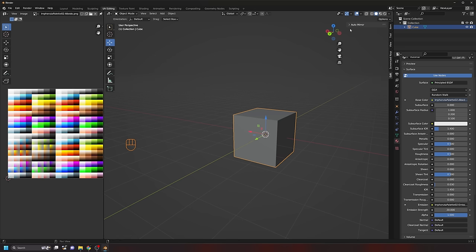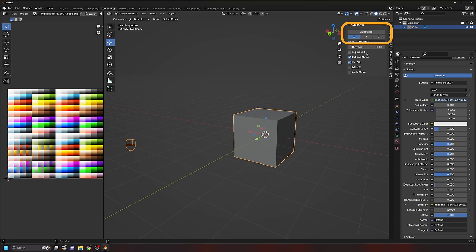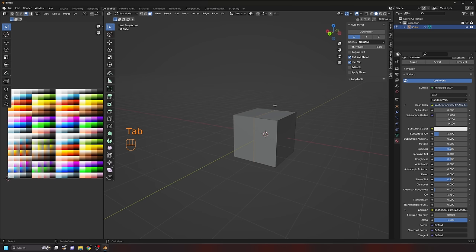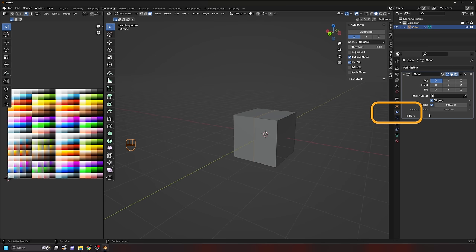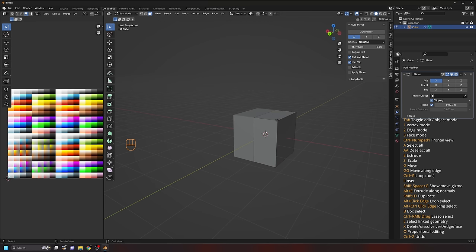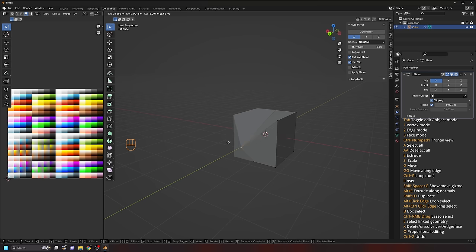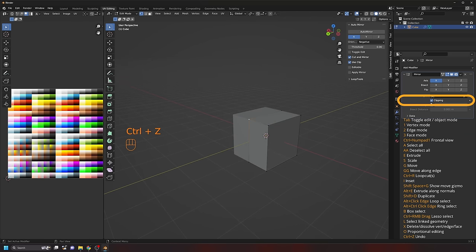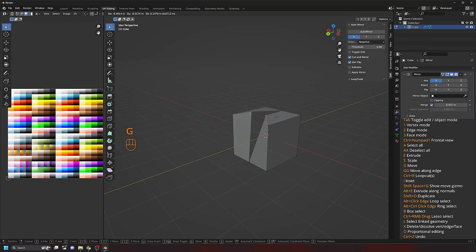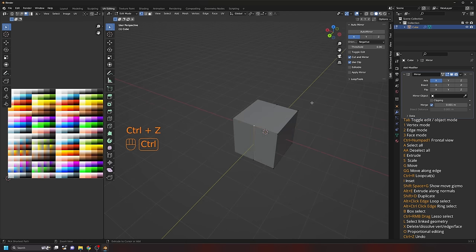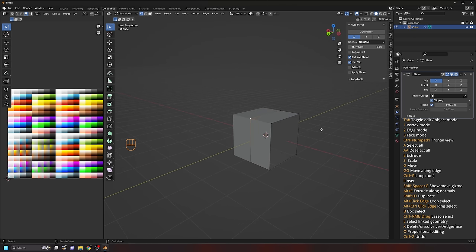With the object selected, under the Edit tab go to Auto-Mirror, change the orientation to negative, and click the Auto-Mirror button. Press Tab into Edit Mode and you'll see a split through the object. Under the Properties panel click the wrench icon to see the Mirror modifier has been applied. In Mirror Mode you can only edit one side. With Clipping enabled on the modifier, vertices can't be dragged past the center point. Make sure Clipping stays enabled — if it gets disabled and a vertex separates, re-enable it and move the vertex back to its correct position.